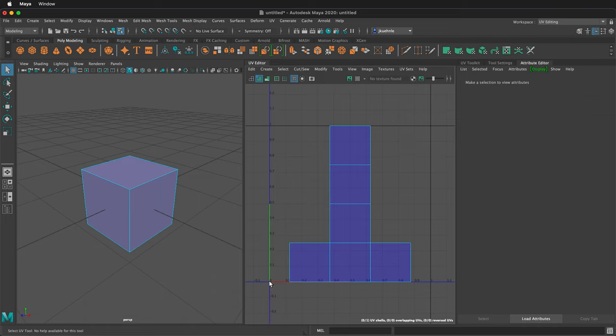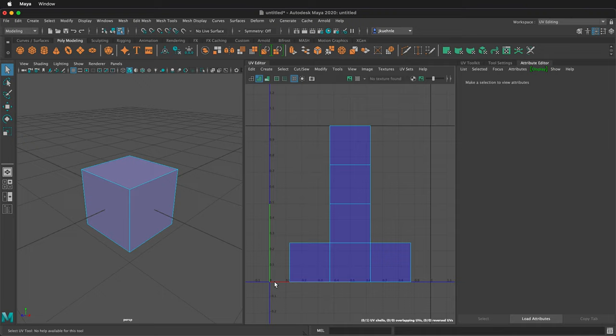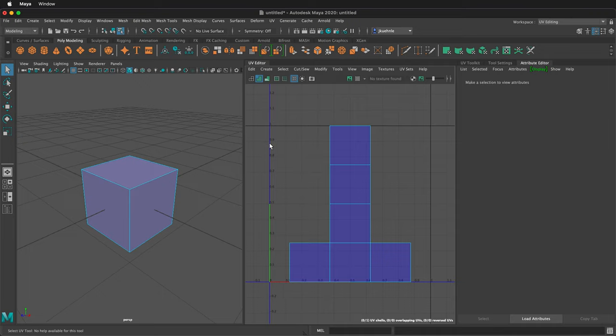Notice that this point is zero and then one. Same here, zero and then one. We call this the zero to one space. And we want all of our UV shells to be inside this space.